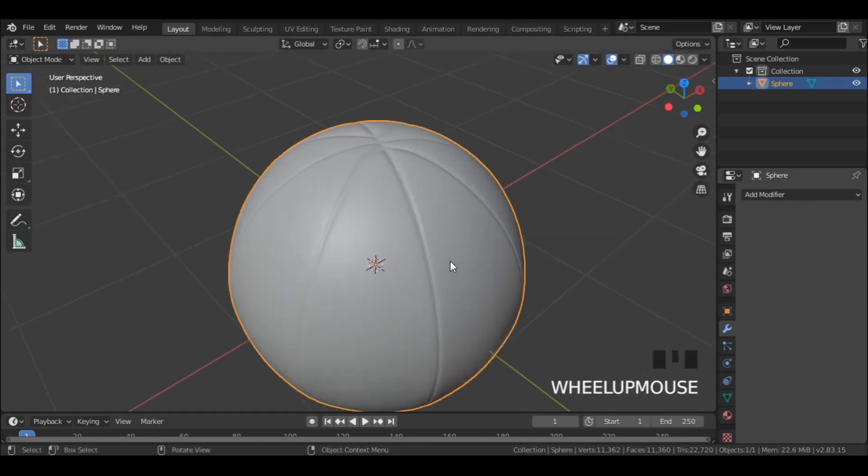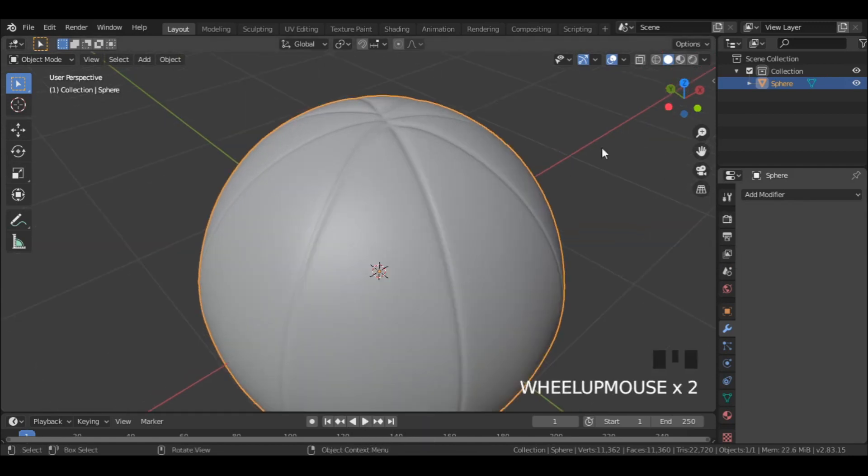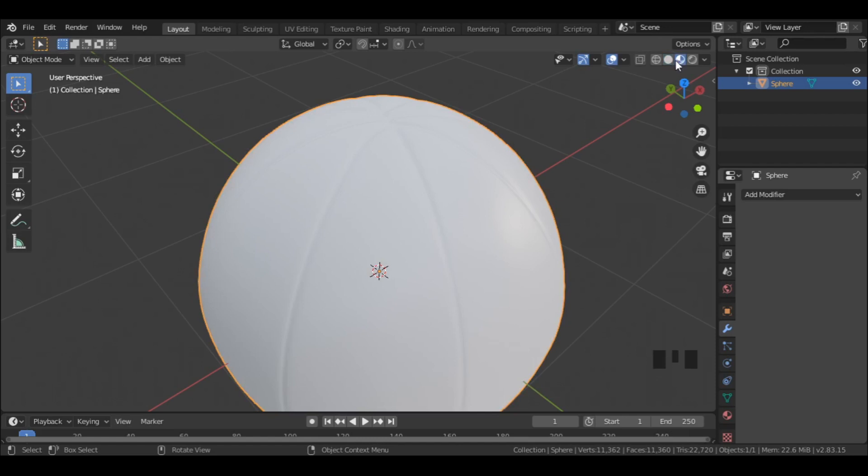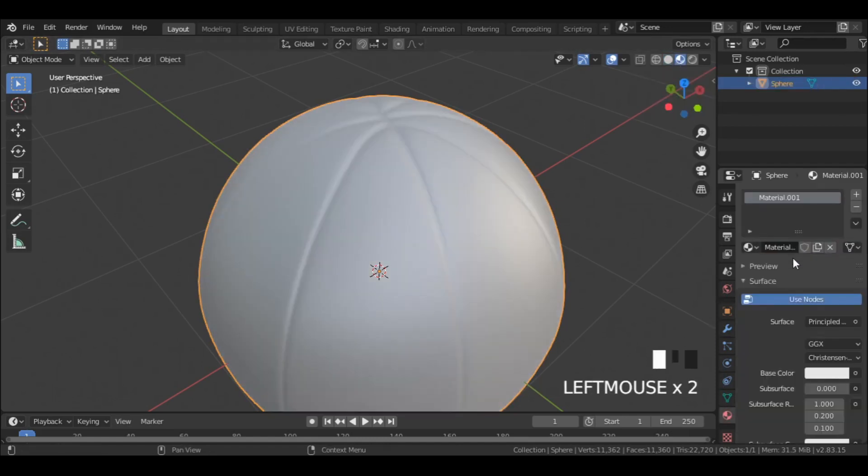Now switch to material preview and add a material to the ball. Choose a color.